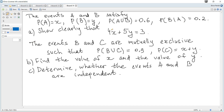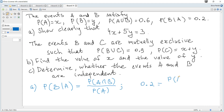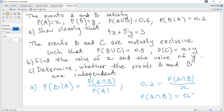Question A: Show clearly that 4X plus 5Y is 3. Let's consider the conditional probability. Probability of B given A, using the formula, is equal to probability of A and B divided by probability of A. Hence 0.2 equals probability of A and B divided by X, so probability of A and B is 0.2X.